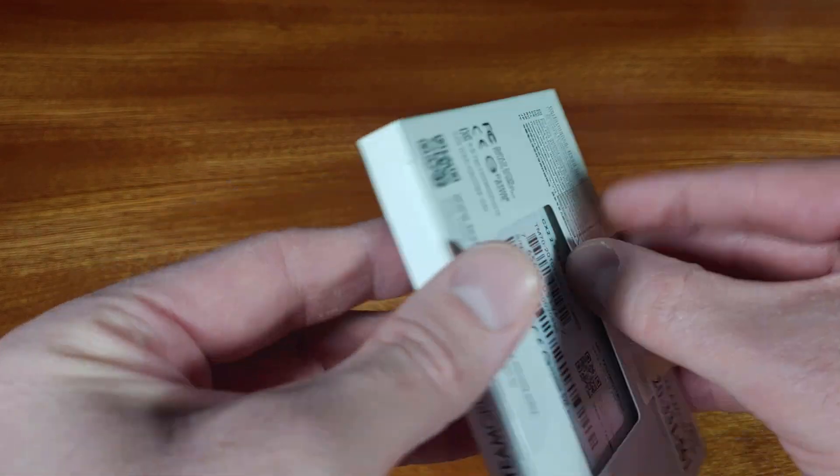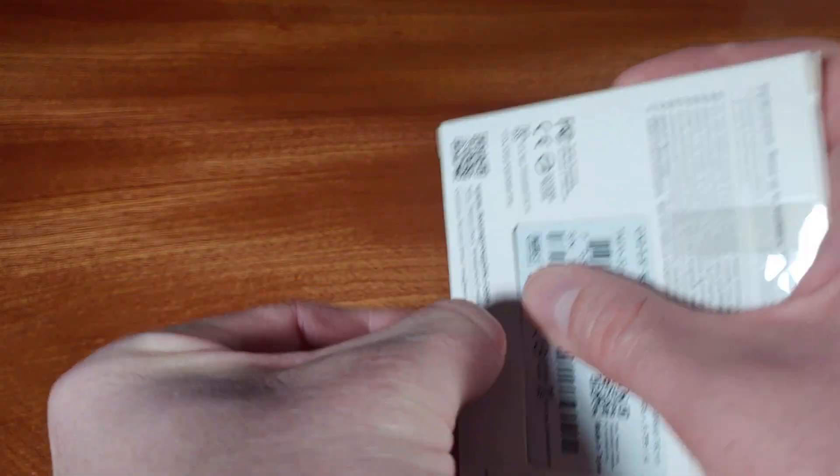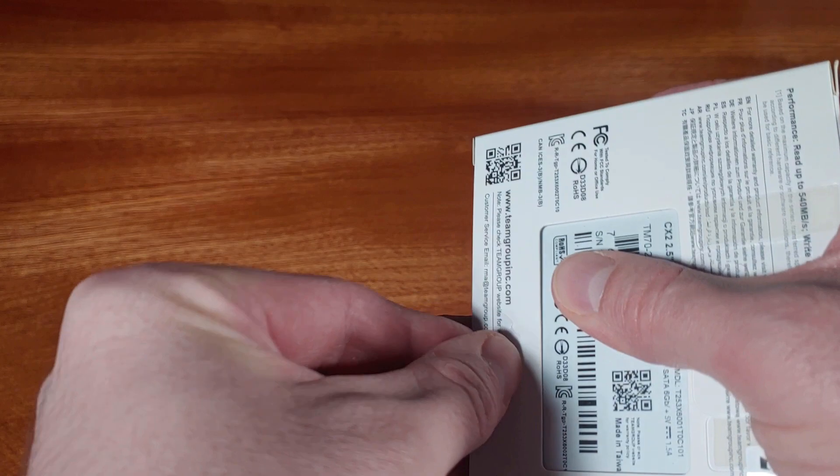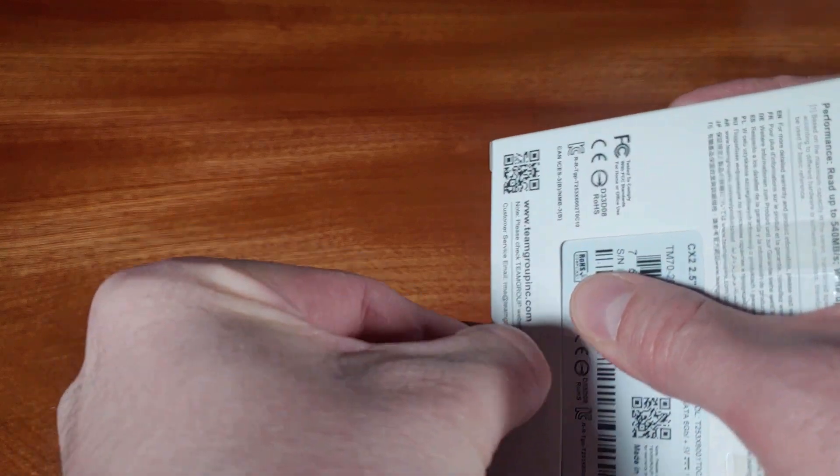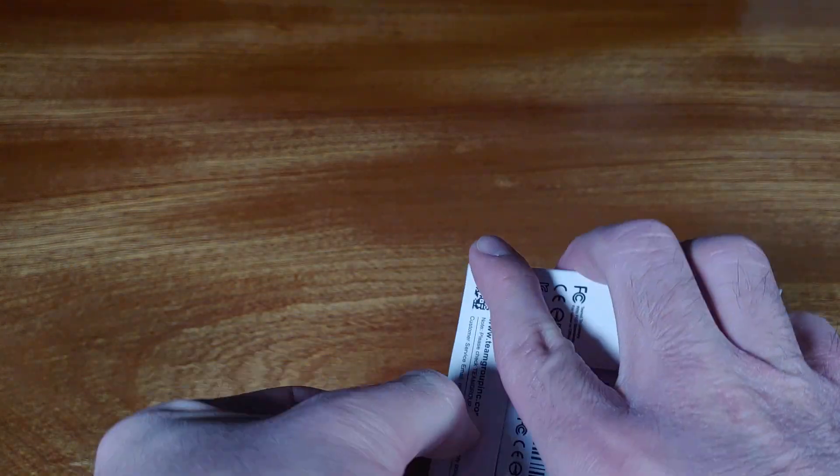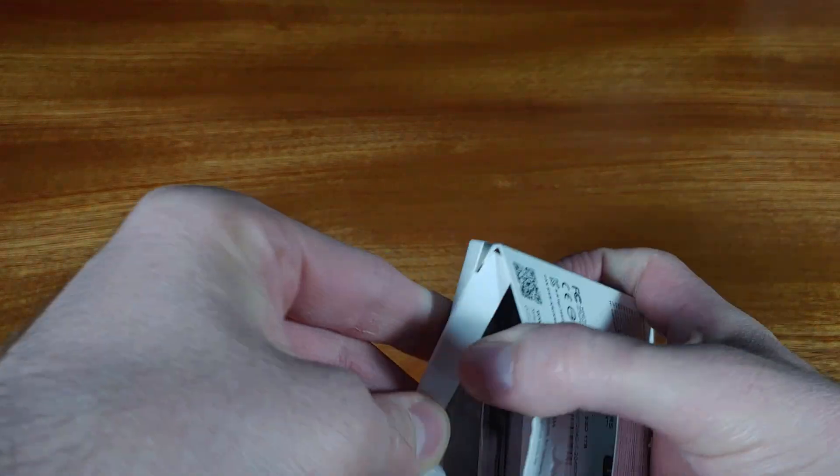Since the one gigabit per second network connection allows for roughly 100 to 110 megabytes per second in terms of transfers, this SSD will have no problem matching that speed.